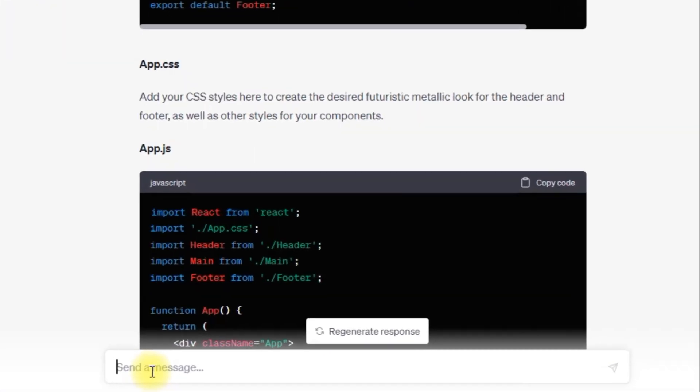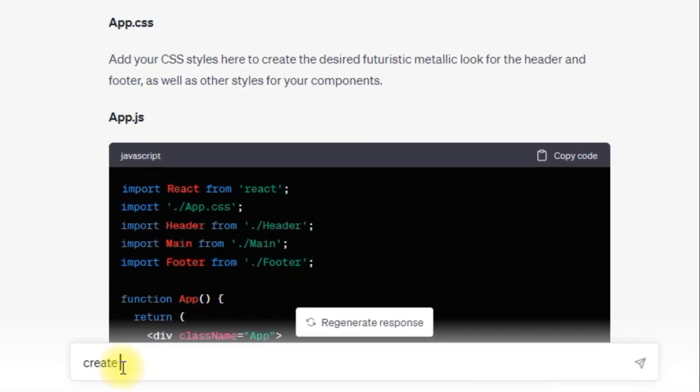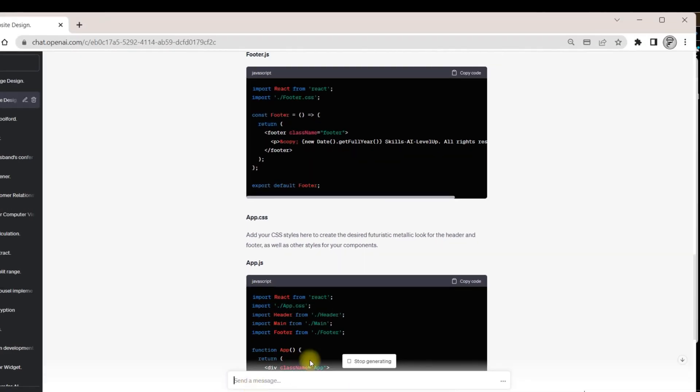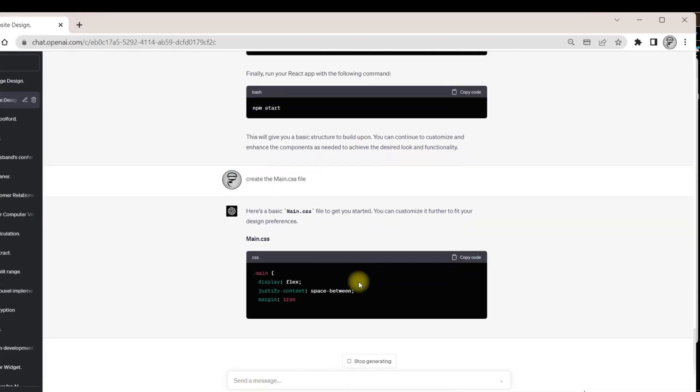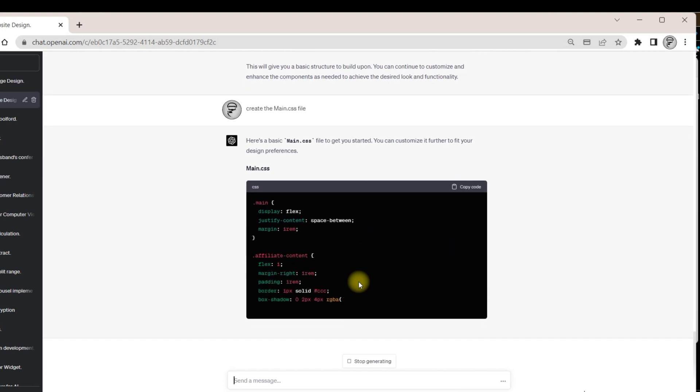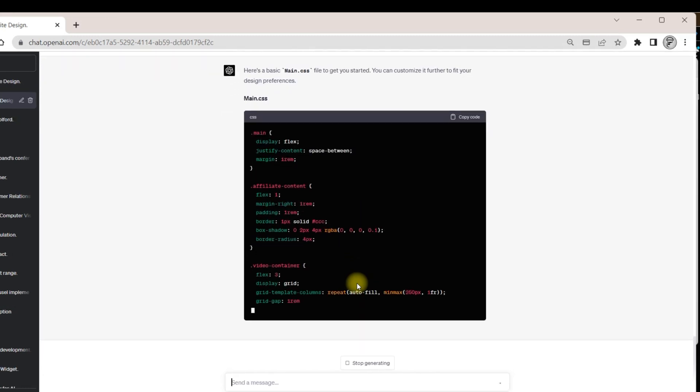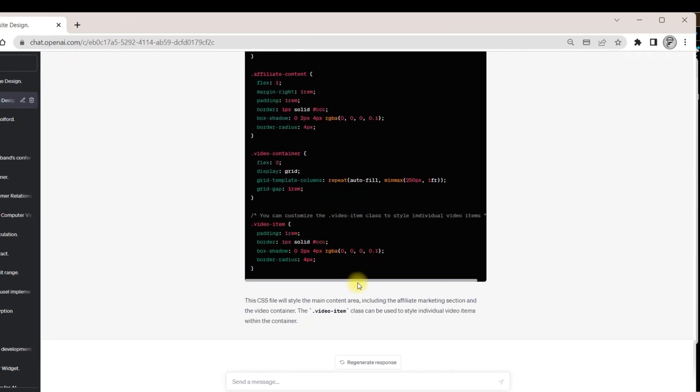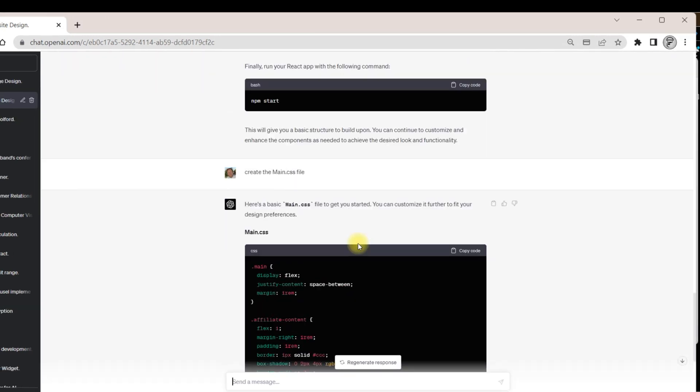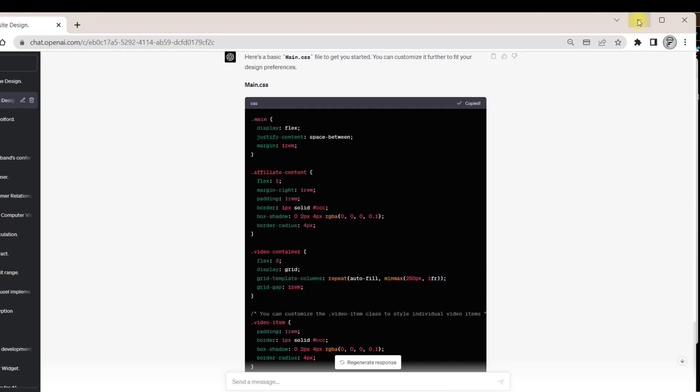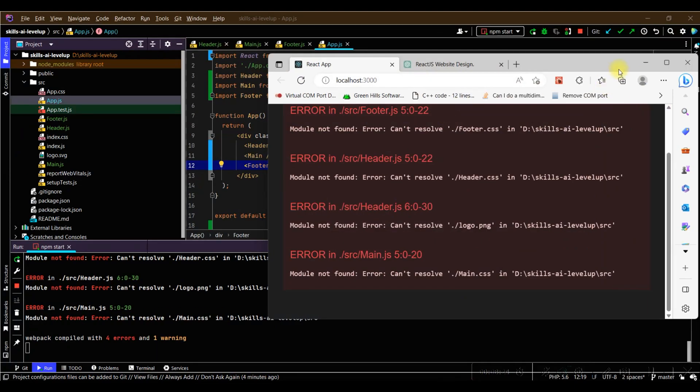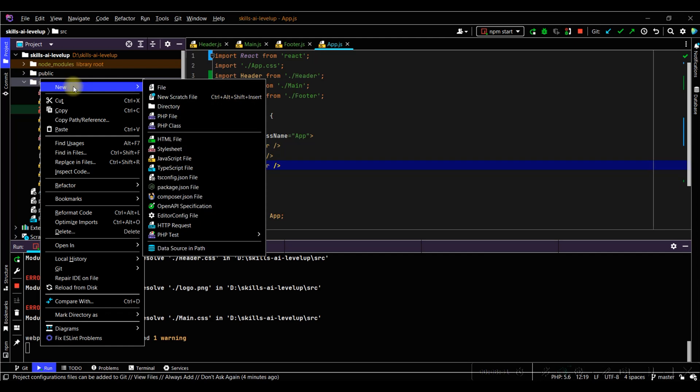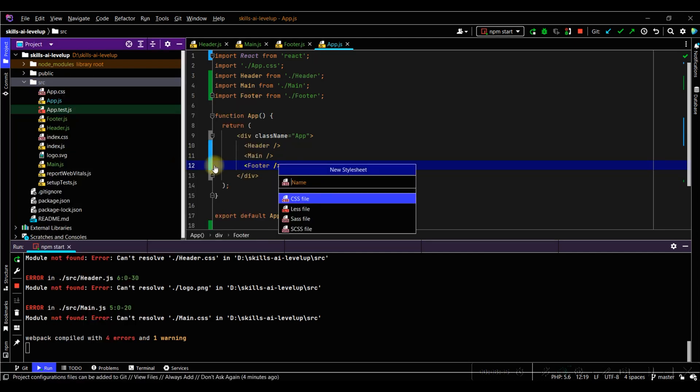To generate these missing files, we can return to ChatGPT and add a new prompt to our existing prompt asking for the missing .css files. Let's first ask ChatGPT to create the main.css file. The main.css file is generated. We can copy the response from ChatGPT. We can then navigate back to PHPStorm. We create a new stylesheet file called main.css and paste the content from ChatGPT into the file.